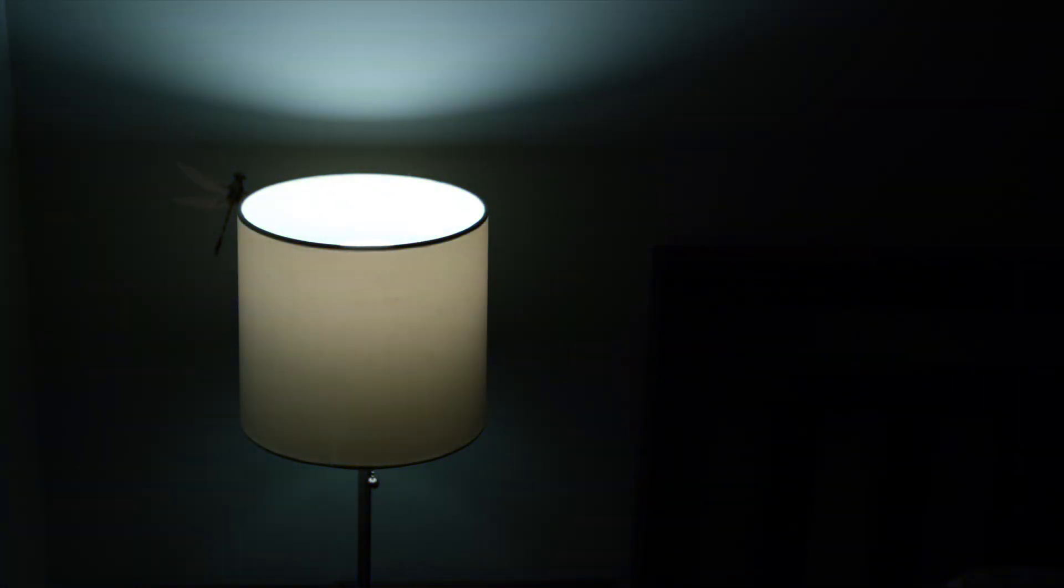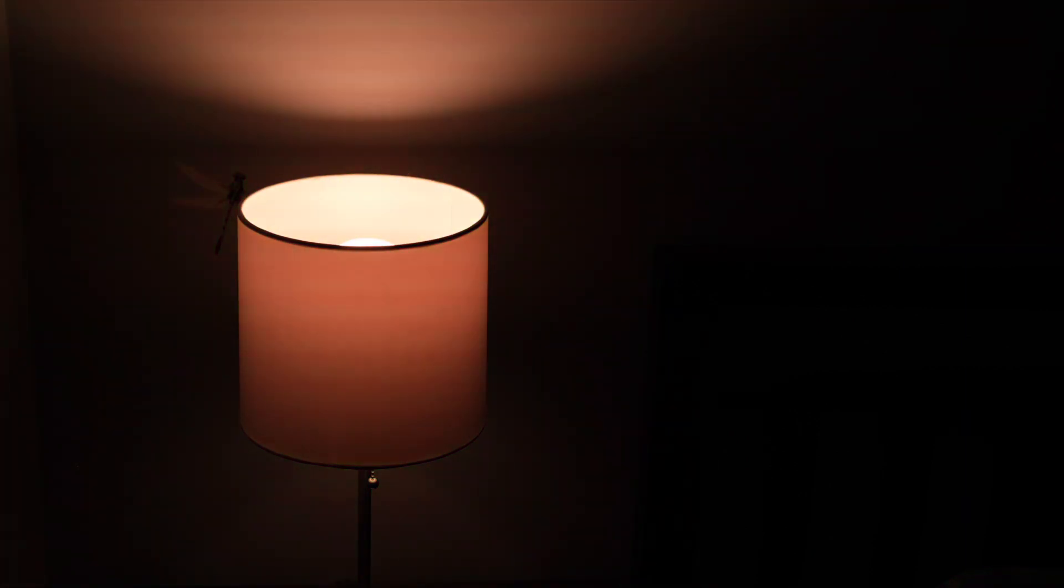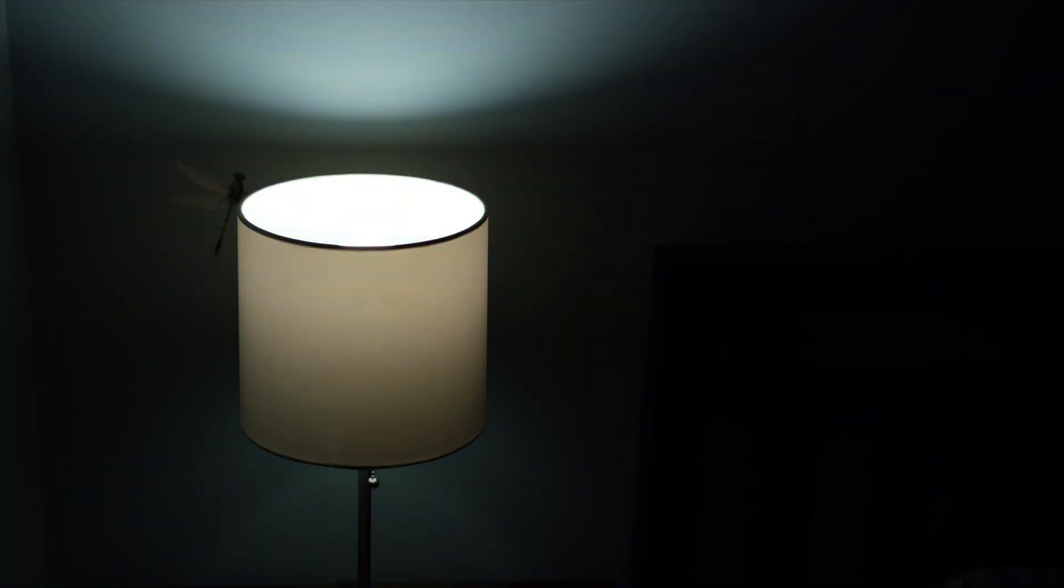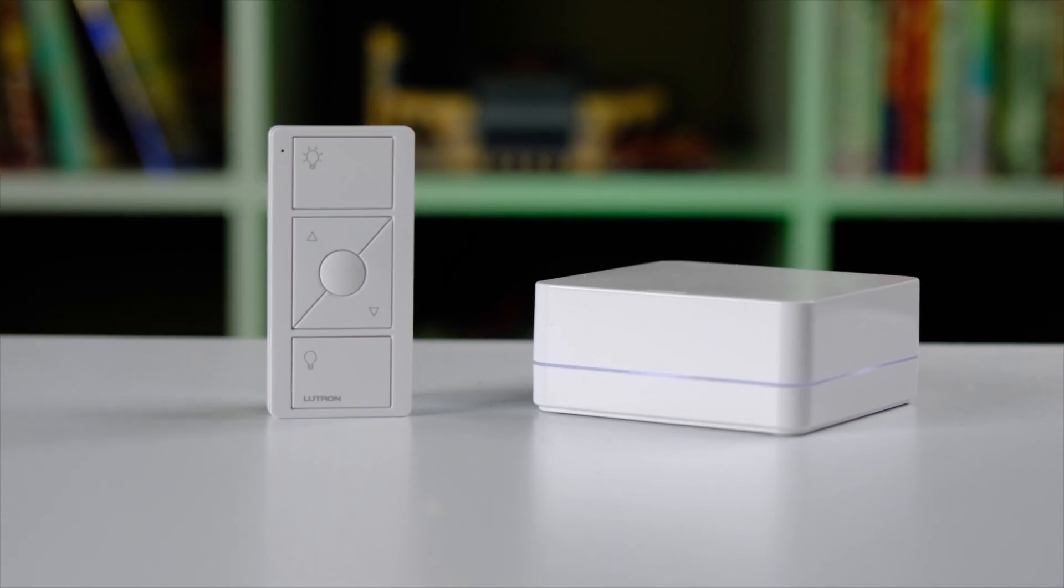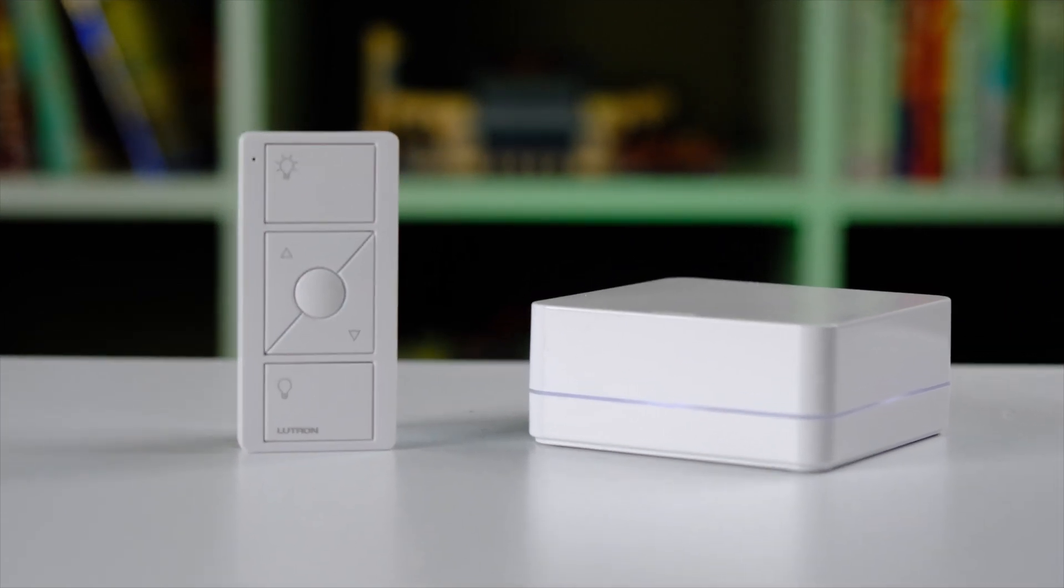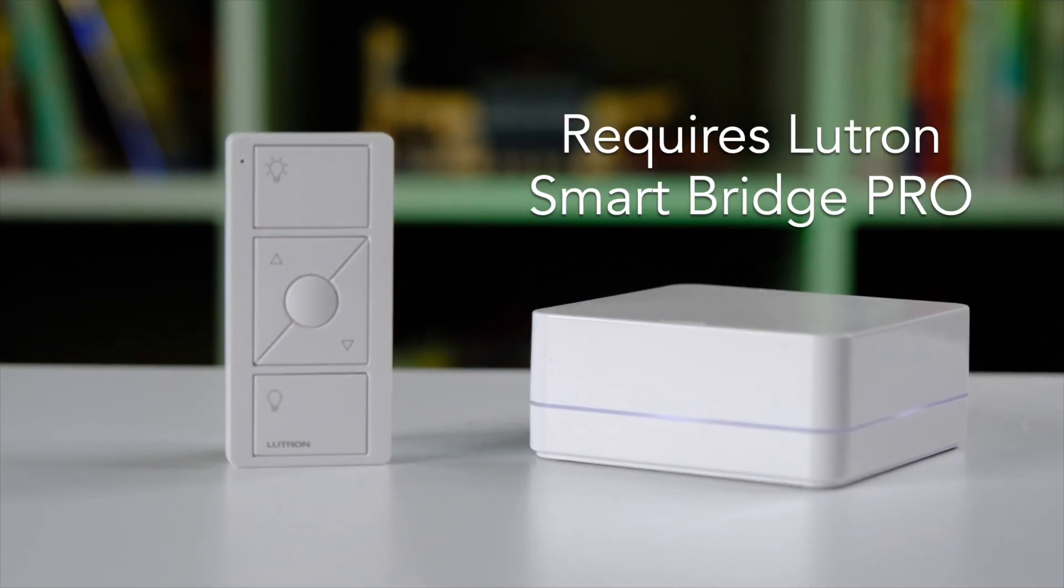But if you're one of the horrible mean parents like me that won't give your third grader a phone, you can give them control of the light with a button controller like this Lutron Pico remote right here. Pico remotes do require a Lutron Smart Bridge Pro to connect with the Hubitat Elevation but they are pretty amazing if you invest in the system.